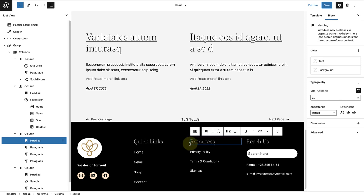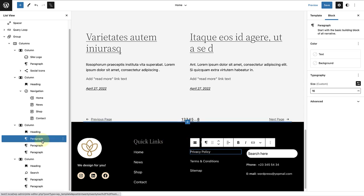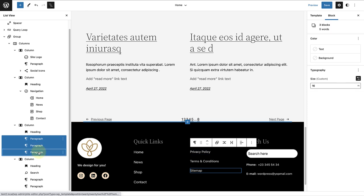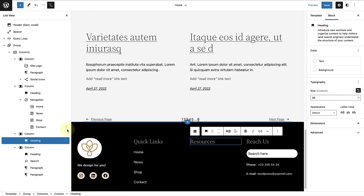Then use my list view again to select the paragraphs in the column. Click on the three vertical dots and select Remove Blocks.